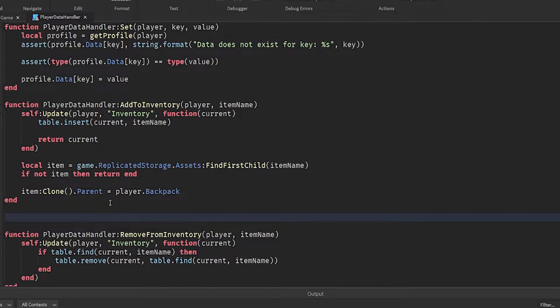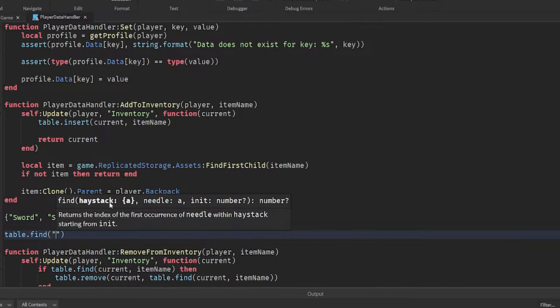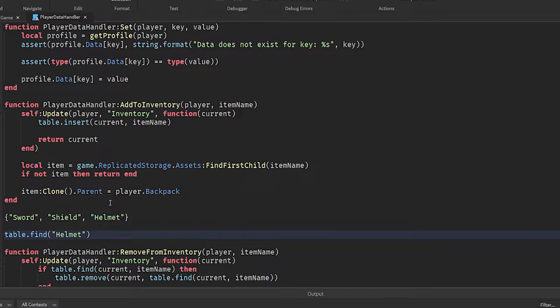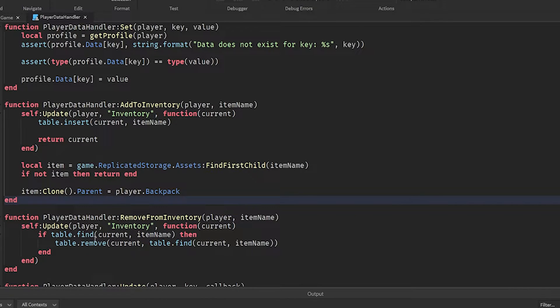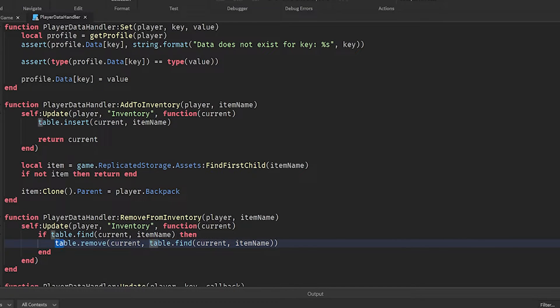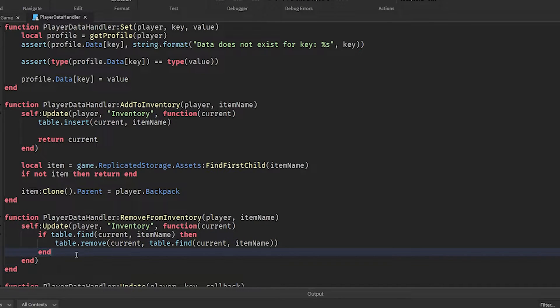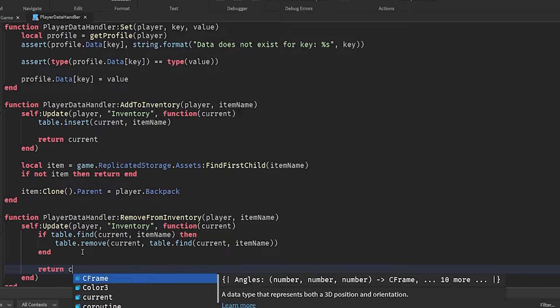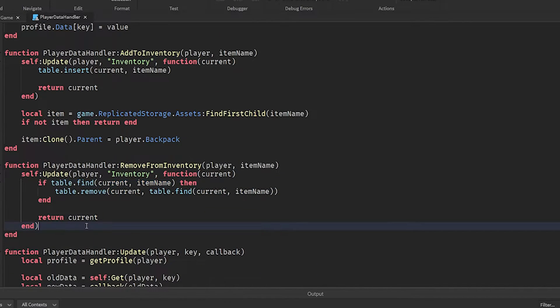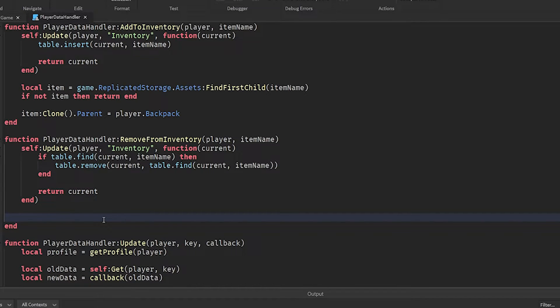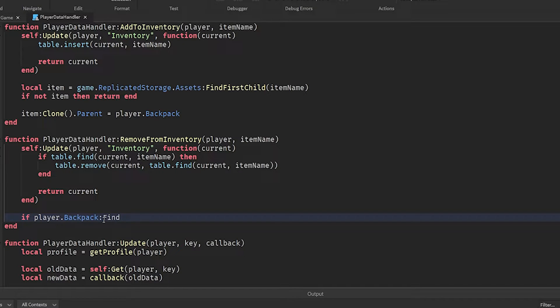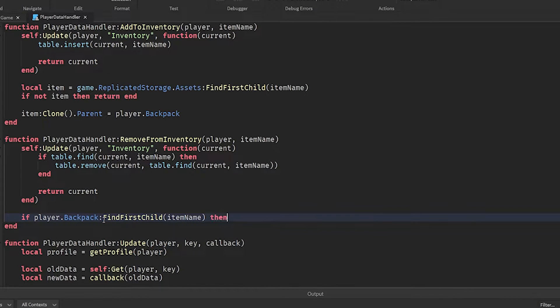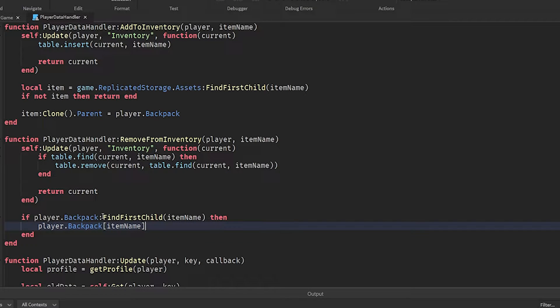So I did want to make it a bit clear on how this function works rather than saving it into a variable. This will look and loop through the table and return the first index of the table where this item is found. For example, if I have, let's say a sword, shield, and helmet, and I do table dot find helmet on this table, then it's going to return three, which is the index of the helmet on the table. So if that index exists, right, we'll use table dot remove to remove that index from that table.